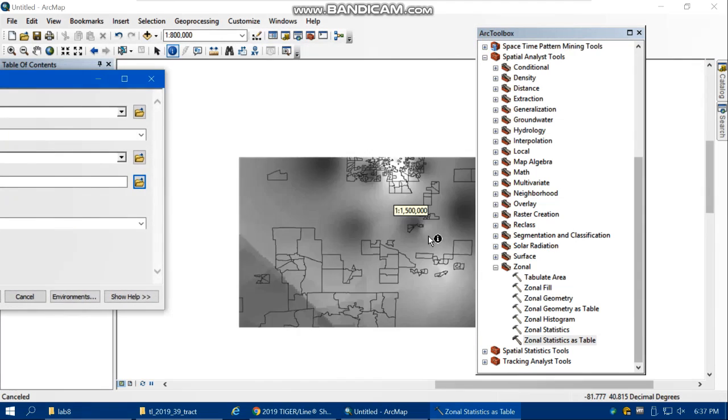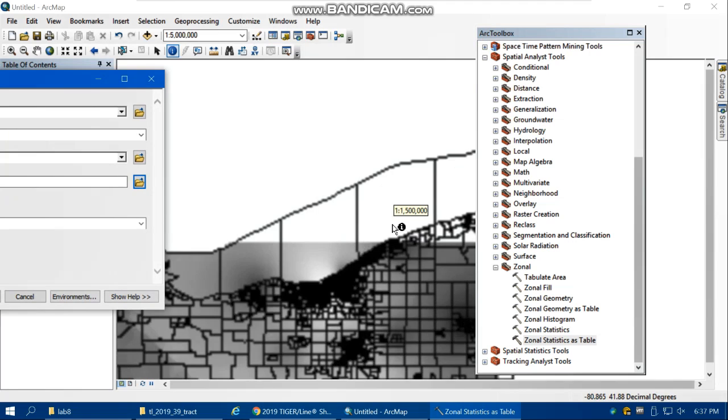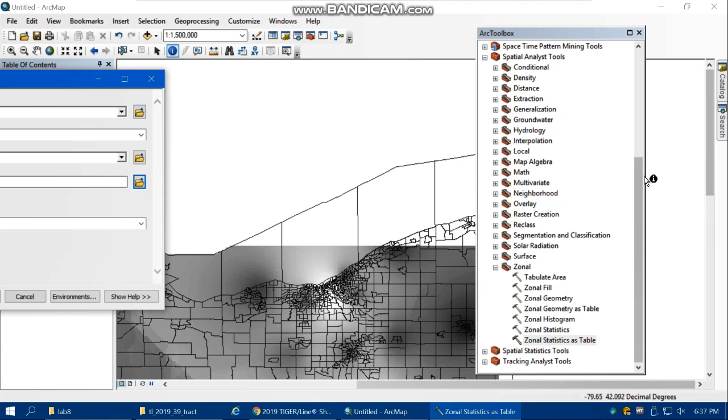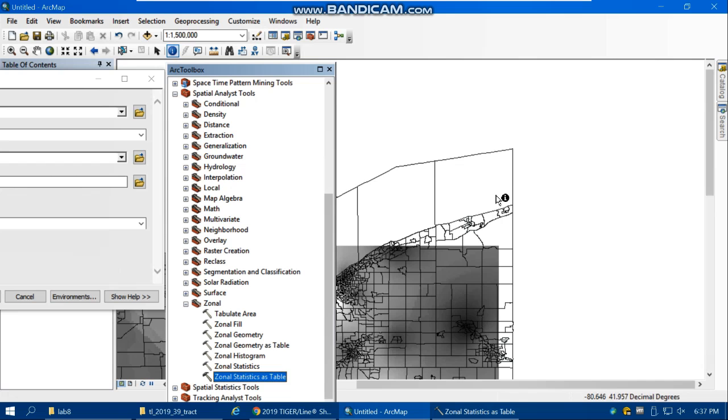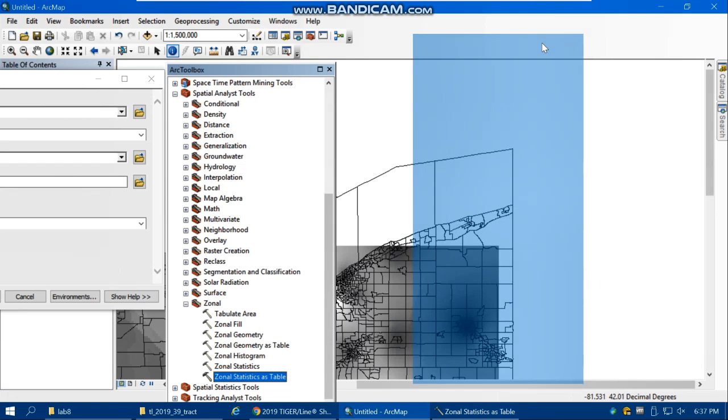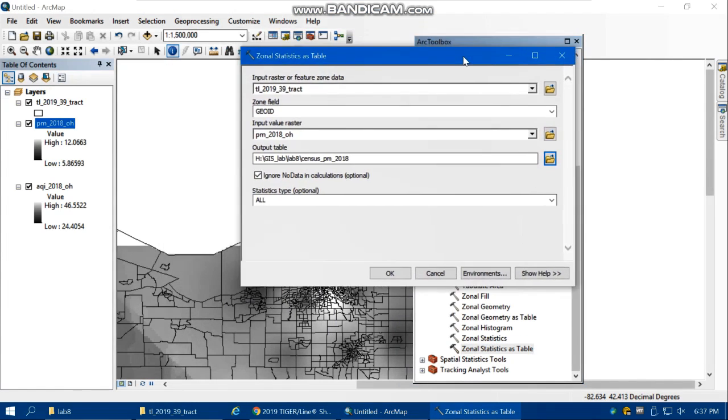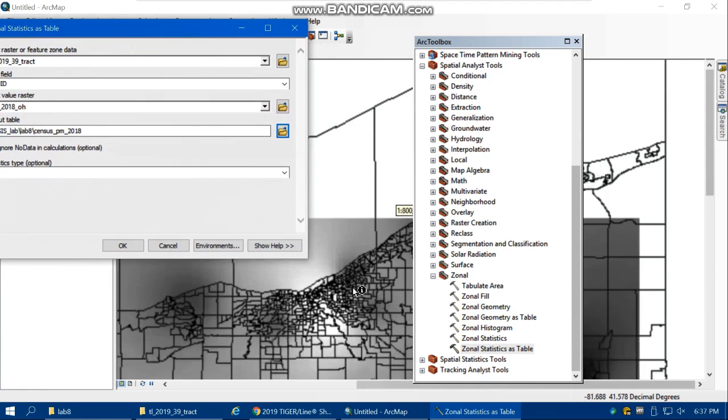We're going to ignore no data. What does that mean? In these areas we don't have the data. If you want to have the data for this area, we'd have to use data from neighboring states like Pennsylvania. But we don't have it, and we want to ignore the no data for these areas. Make sure that you check this box, ignore no data in calculations.